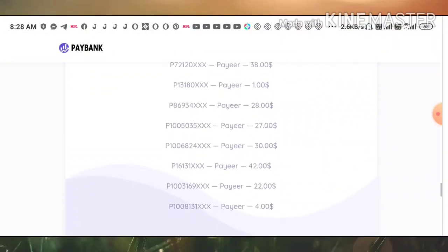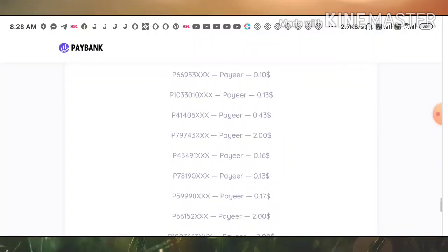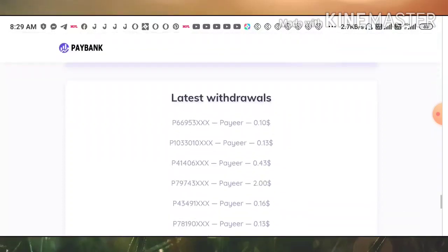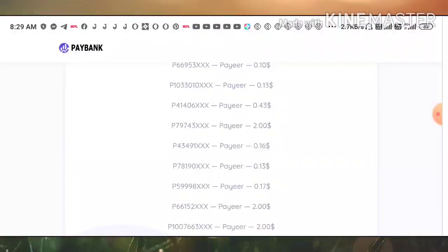You can also see here some of the recent deposits and recent withdrawals which are made here. Minimum withdrawal is 10 cents.